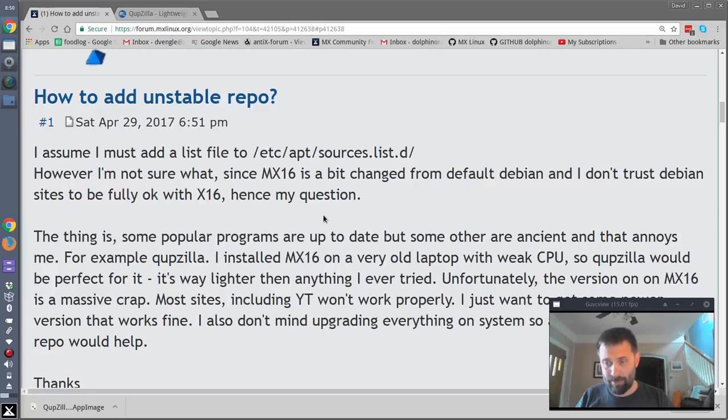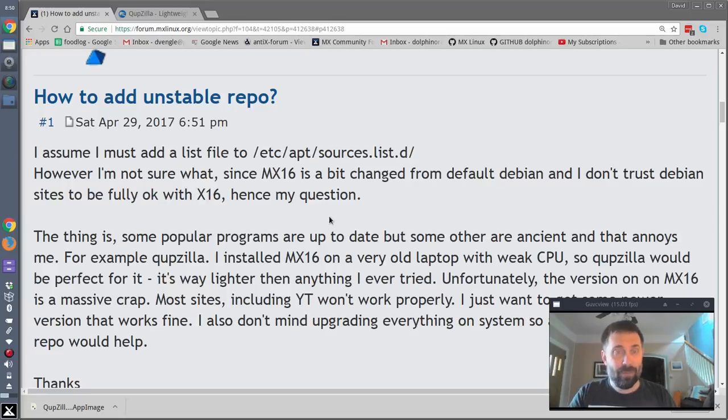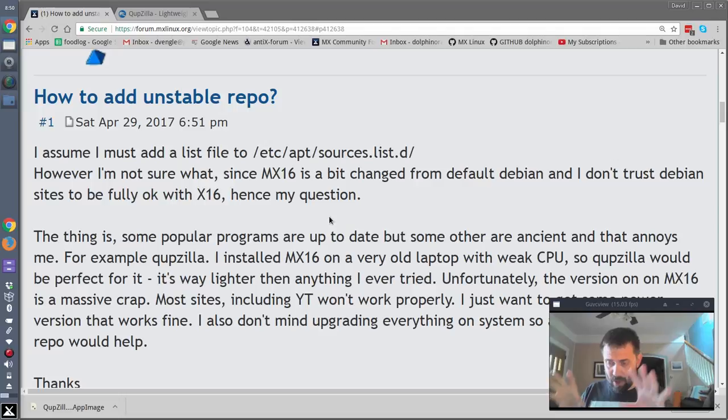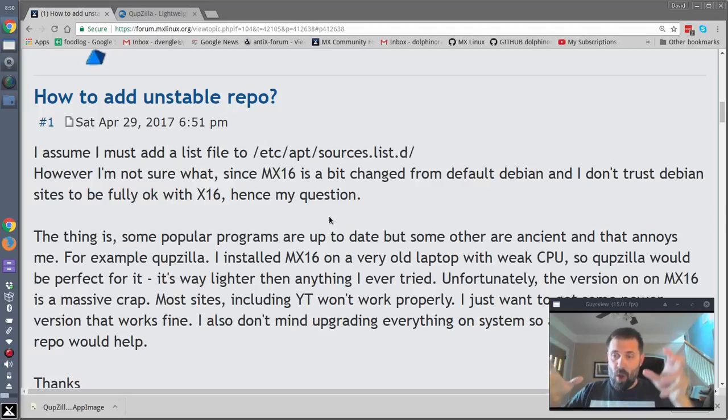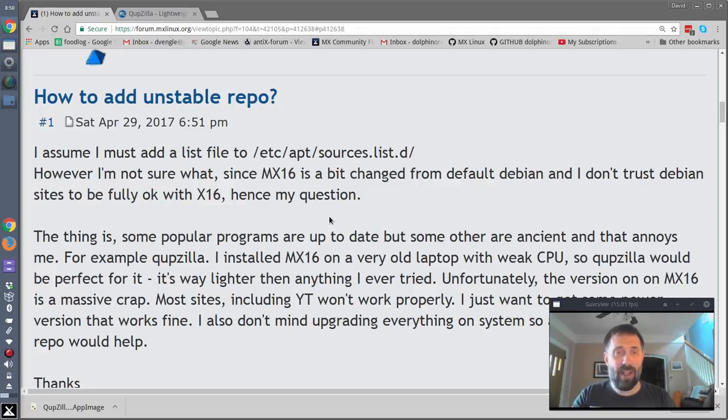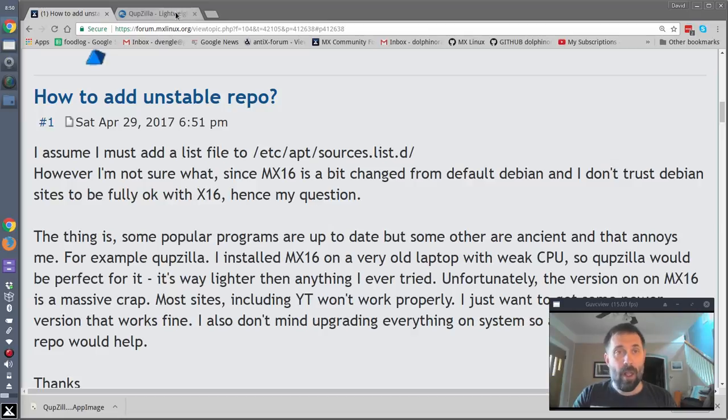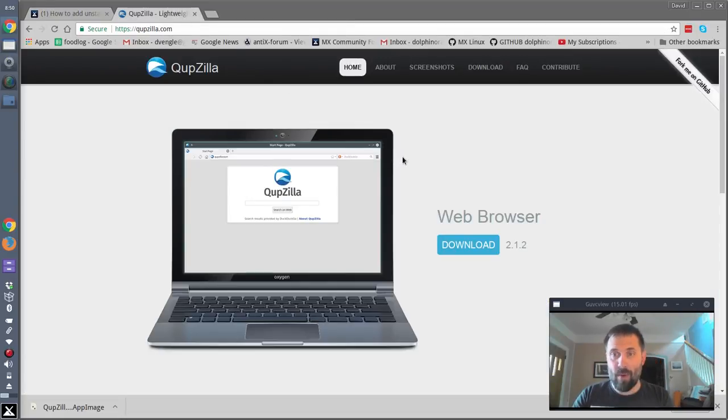What is an app image? Well, you've heard of Flatpaks, probably, and Snaps from Ubuntu World. They're like wrapped up packages, executables with all the stuff in them that the app needs to run. And app image is kind of the same thing, and they've been around a little bit longer. And Qupzilla, the Qupzilla people directly, make one.